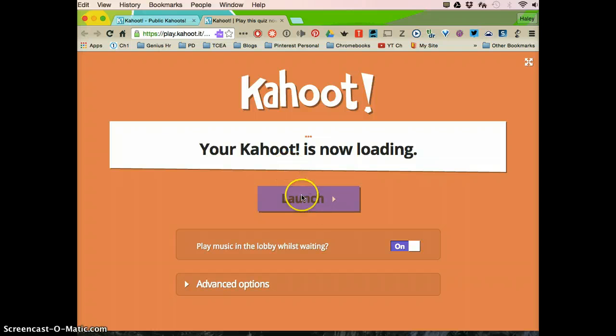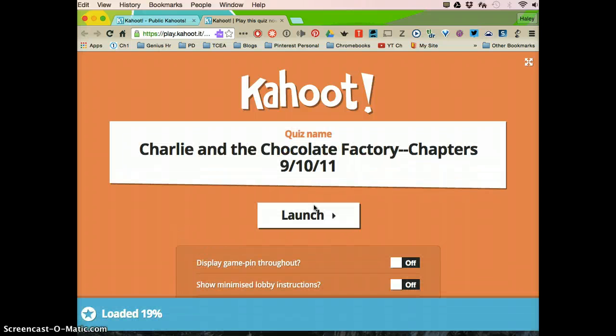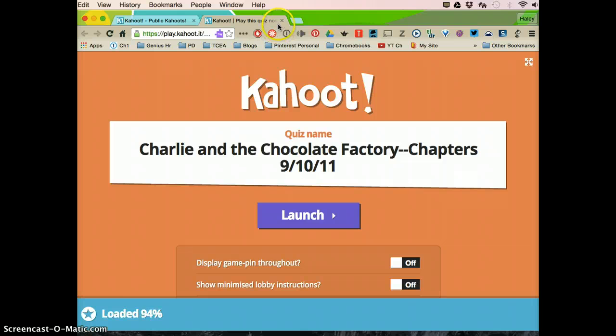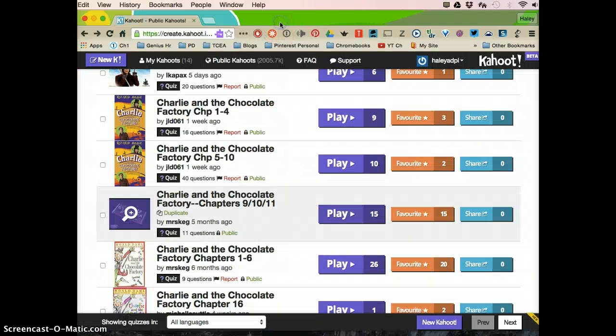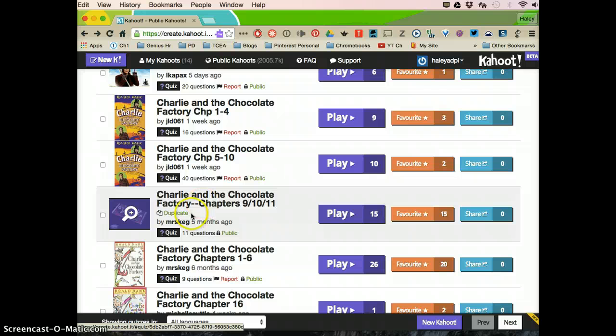And then you would launch it and it's going to give a code for the students to go to. I'm going to show you that in just a second, but I want to show you what to do if you decide that you want to change a question. You're going to click duplicate.